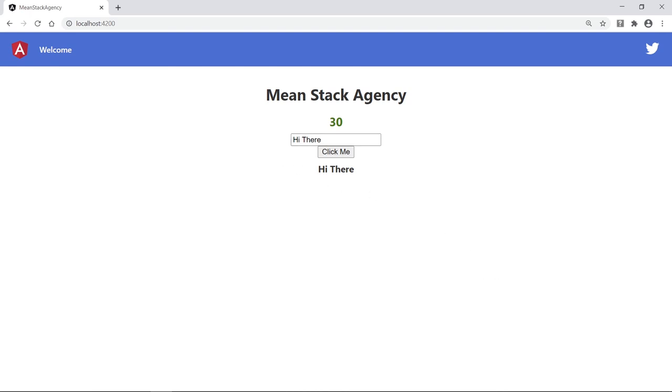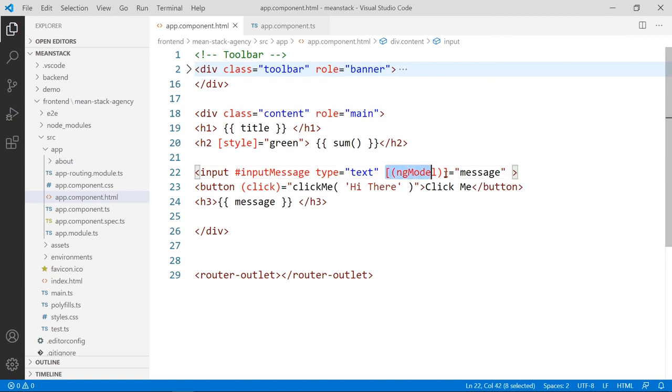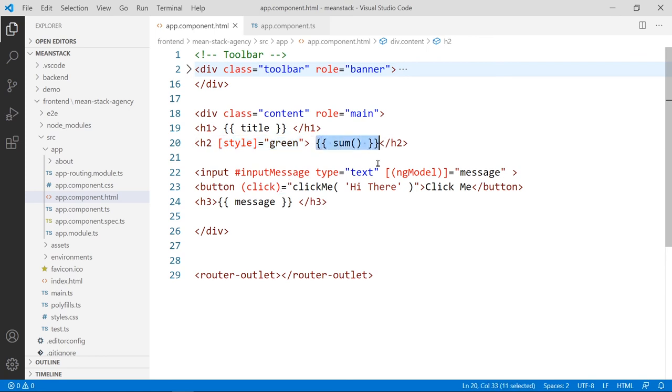So that's simply it, how you can use data binding in Angular for two-way, is using the banana operator, and one way is using either you do it this way using this attribute, you bind to the attribute, or you can use the curly braces like this.